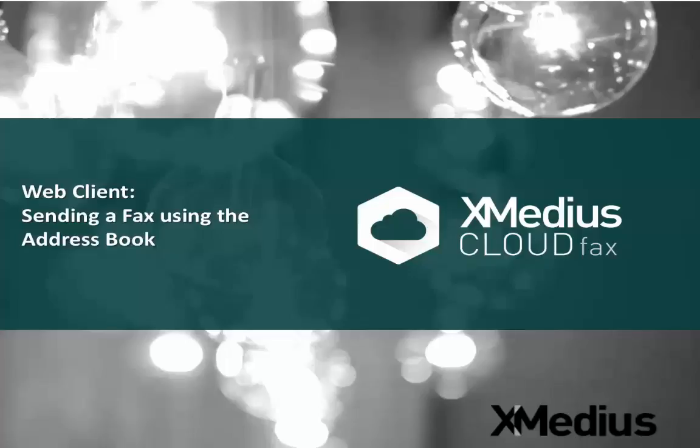Welcome to the XMedius series of tutorial videos. Today's topic is the XMedius Cloud Fax web client, sending a fax using the address book.